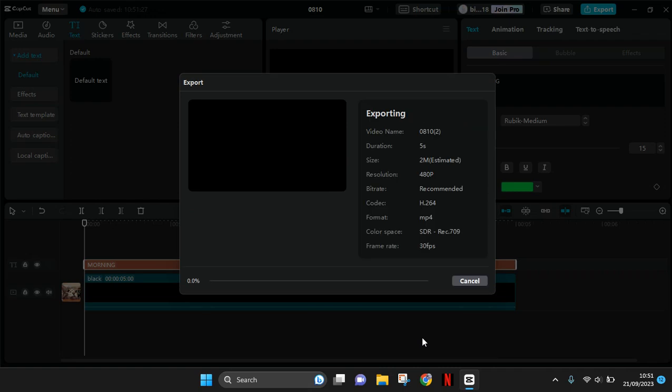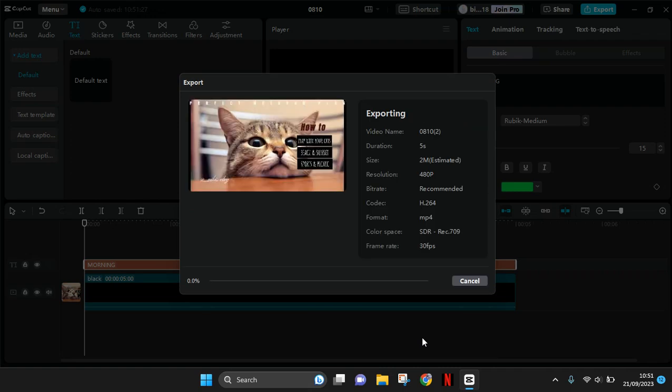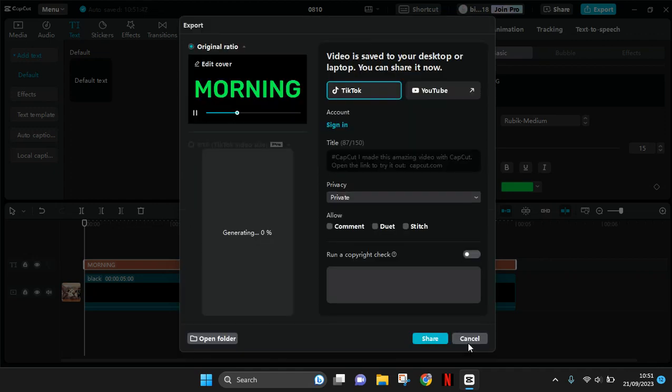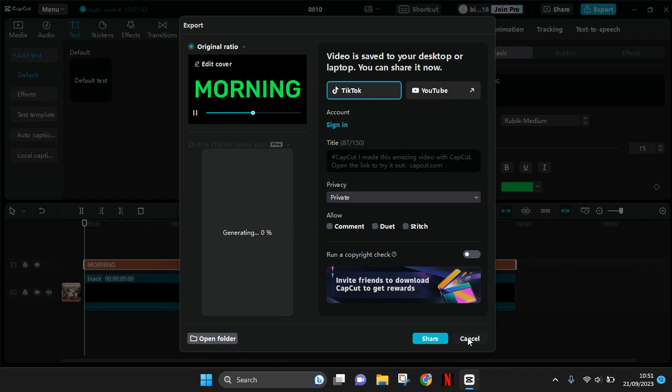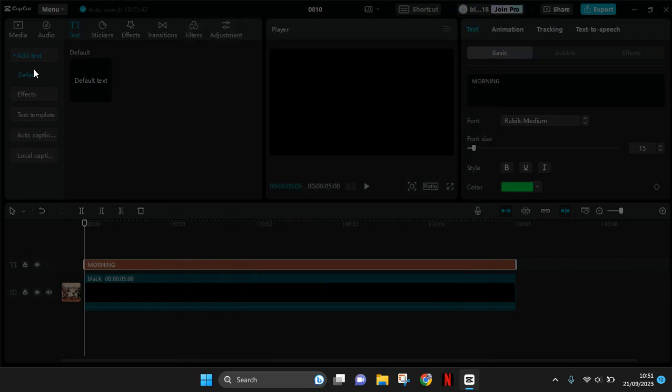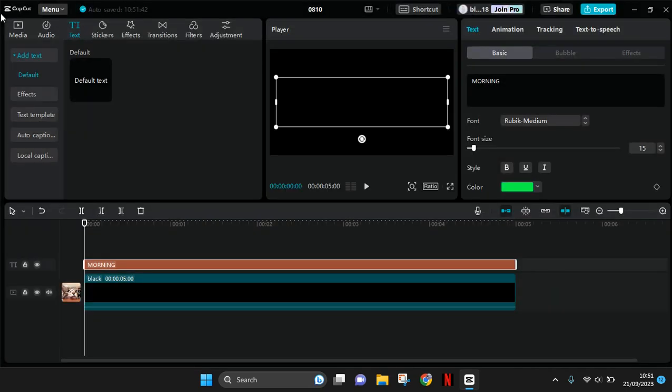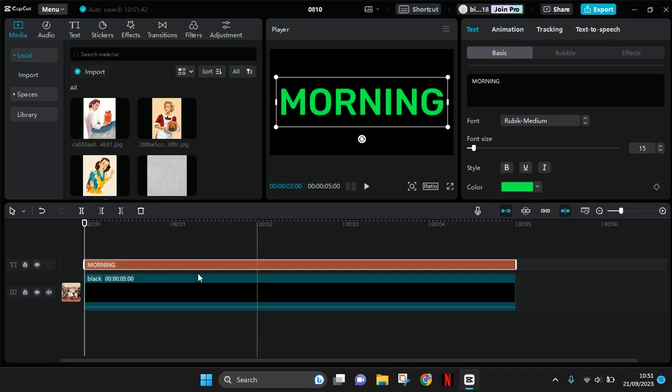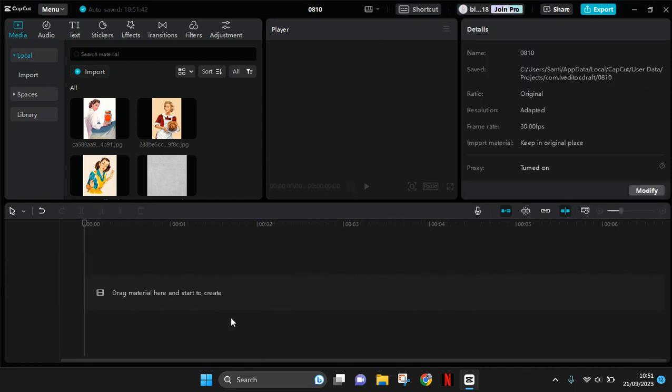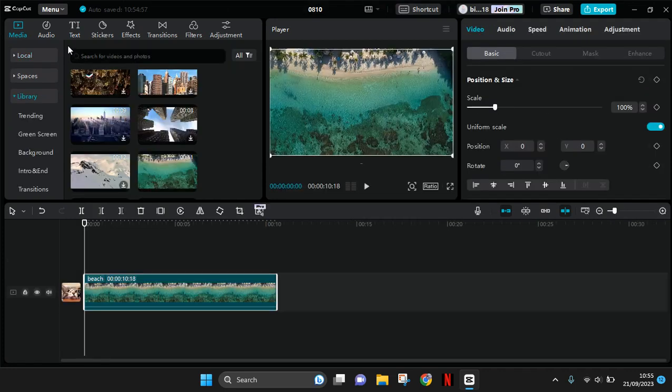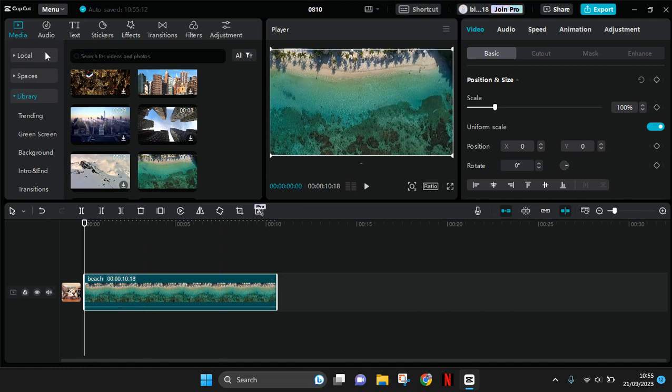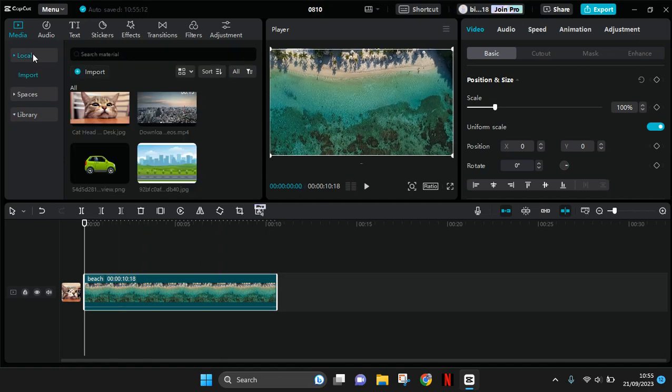So after you export, you can just go back to the project and then add the main video to the track. So I'm going to click on cancel, click on media, delete this from the track. So I've already added the main video.